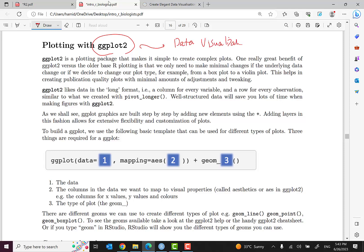As you know, data visualization is a really important method for storytelling in data science, especially in the fields that we are discussing: biology, medicine and genetics.